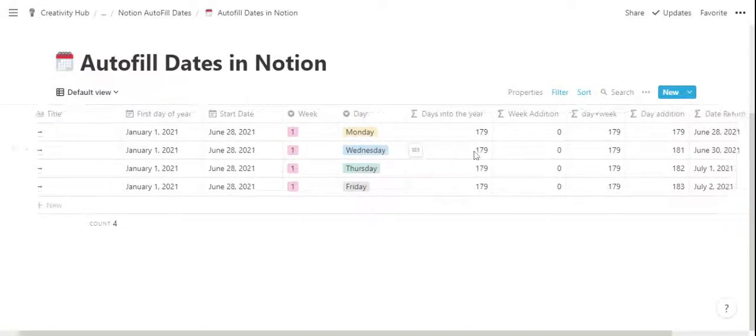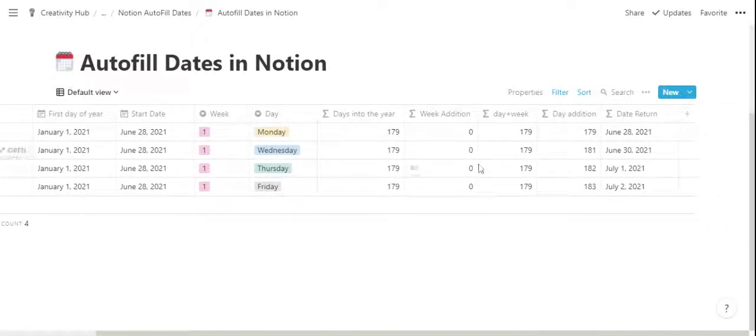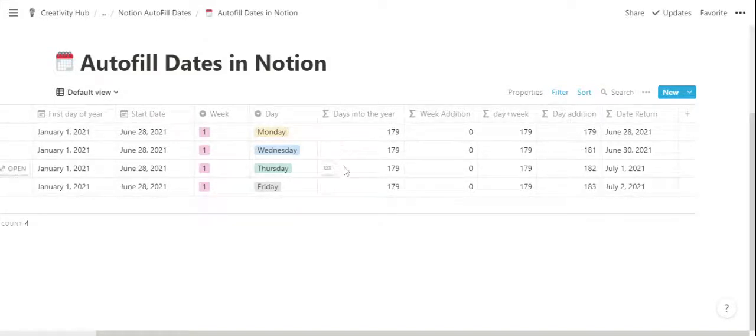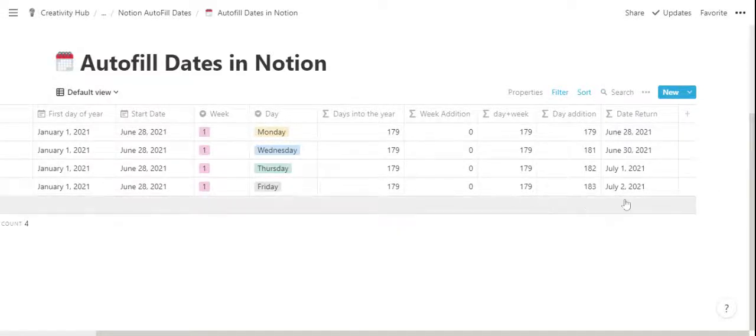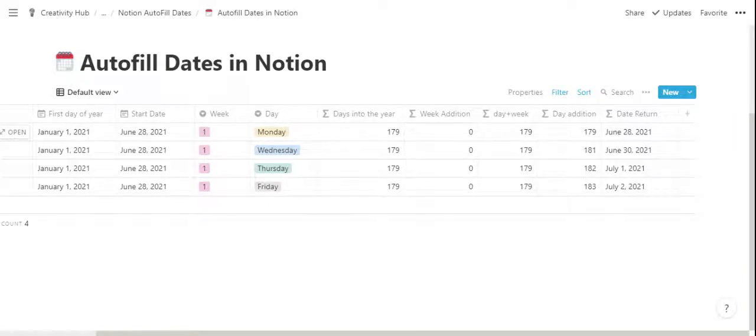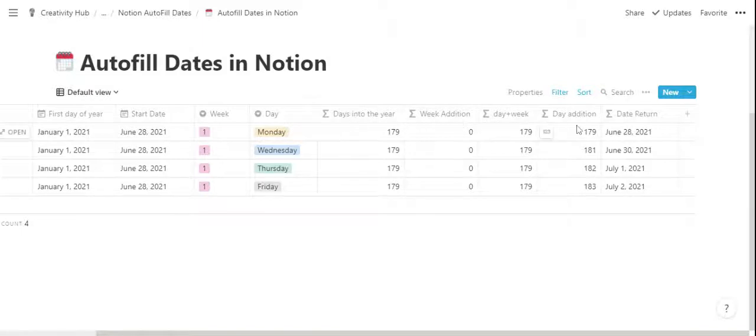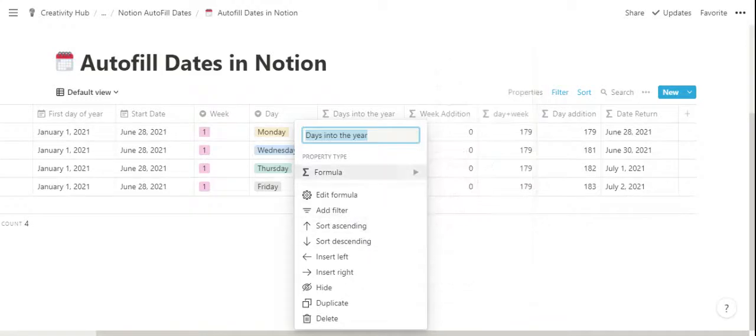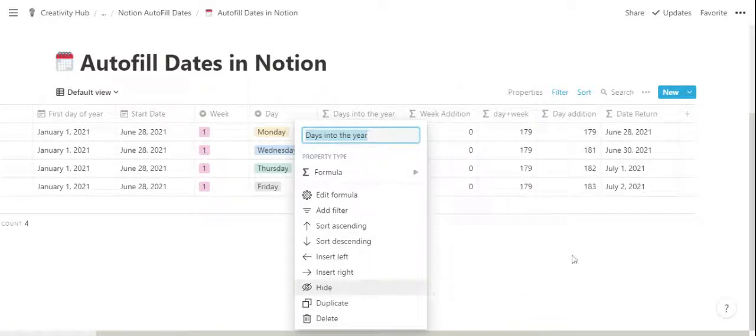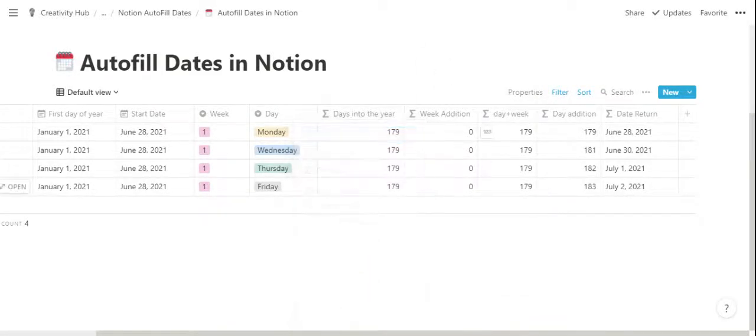And after the day property, there are formulas. And the first four formulas here, these are back-end formulas that are only here to feed the final date return property, which is what we are interested in. So these four formulas can be hidden as well, and you can hide properties on Notion by clicking on the name and selecting hide. For now, let's keep them on just for demonstration purposes.